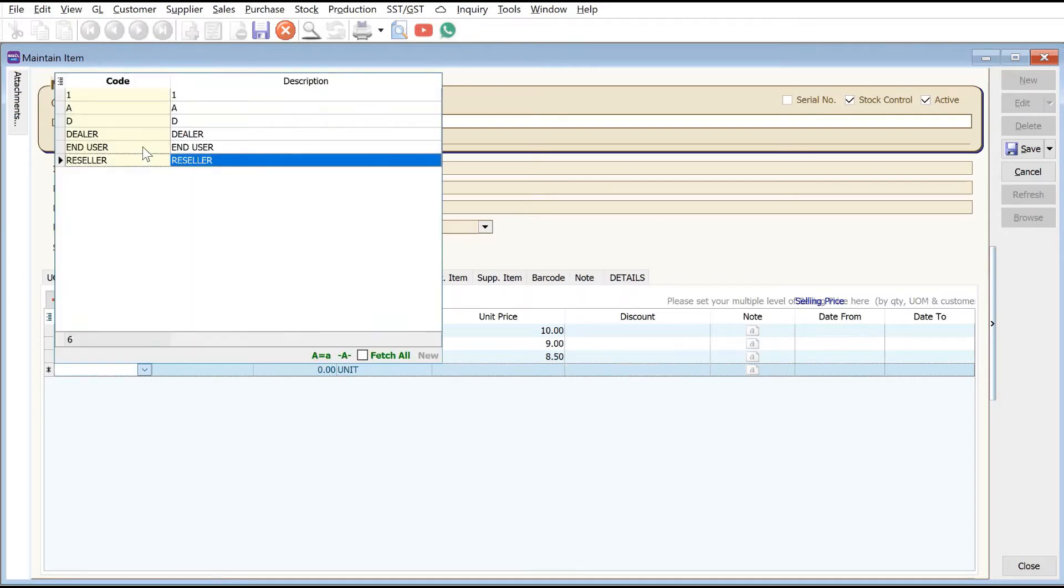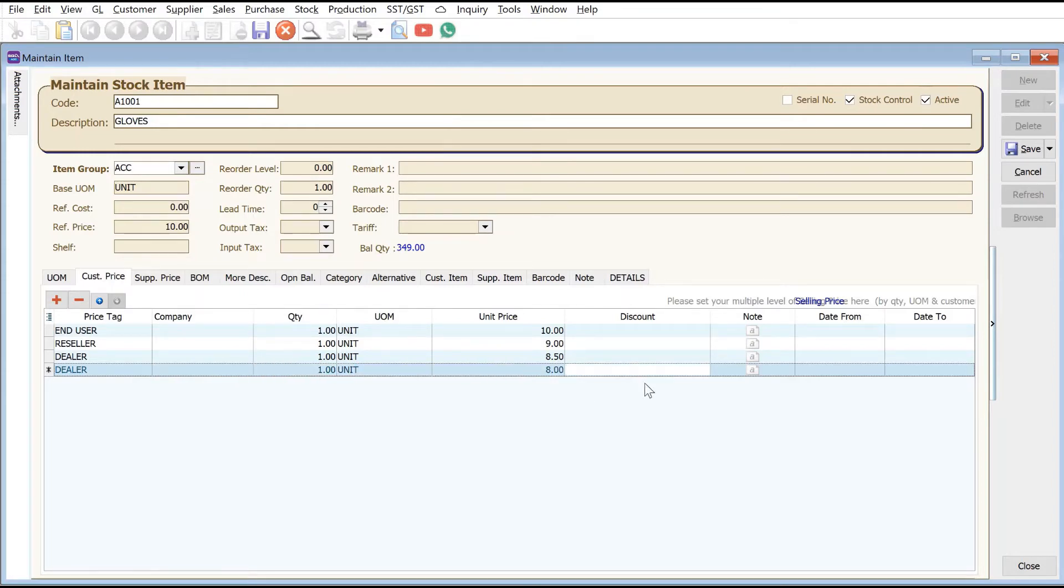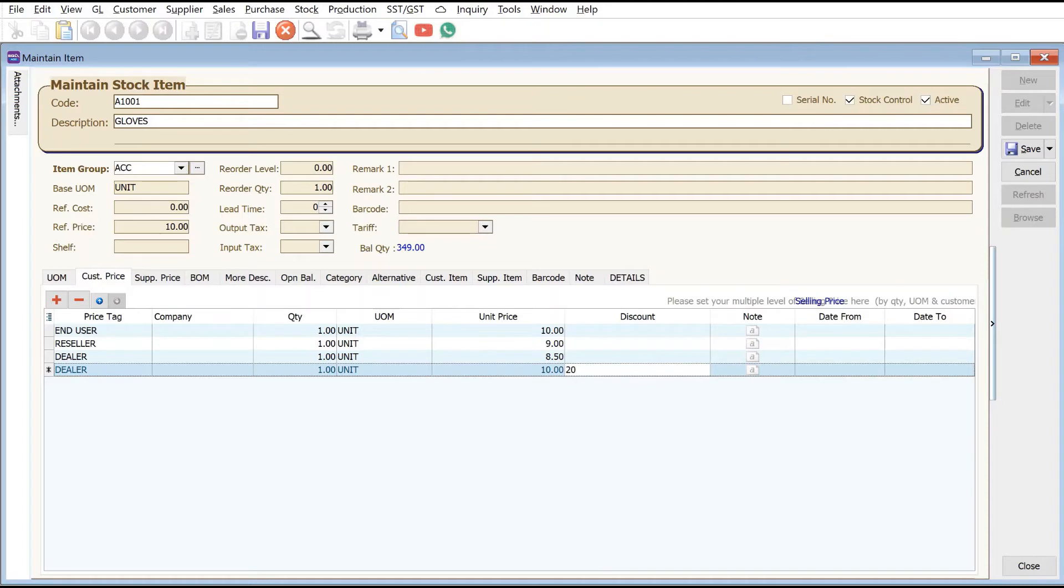We can even do things like ten dollars less twenty percent. We can also set a date range for this. Let's set 01/09/2021 until 30th September 2021.